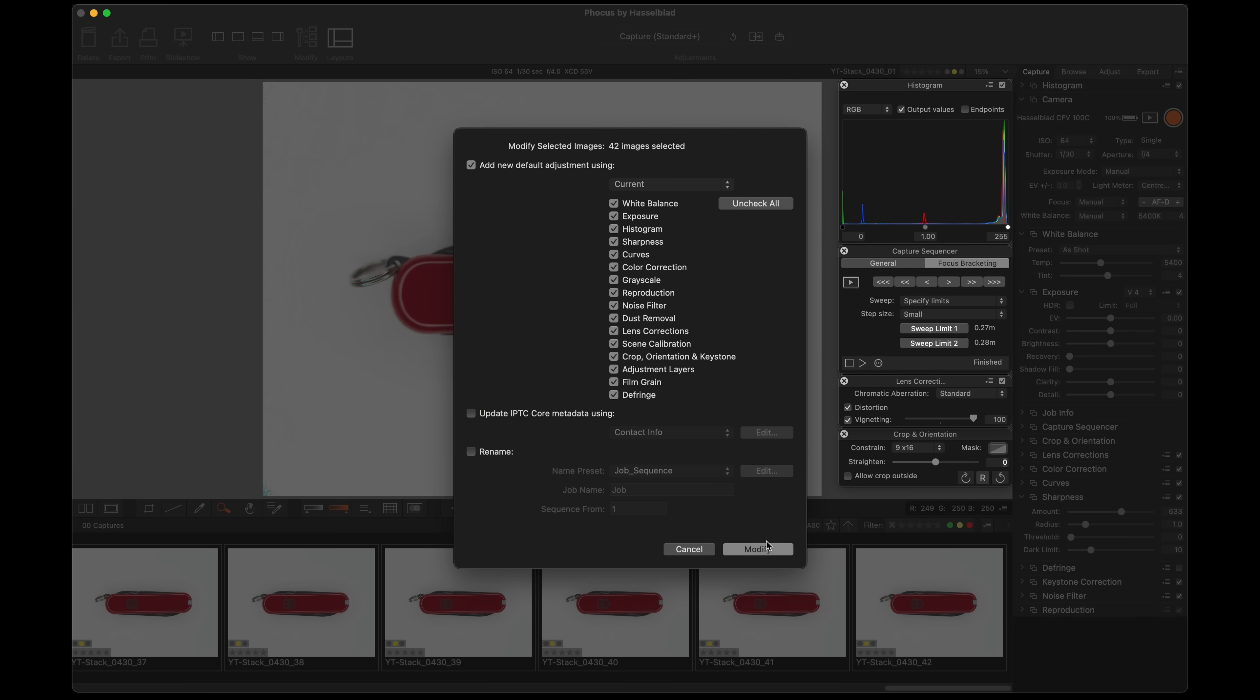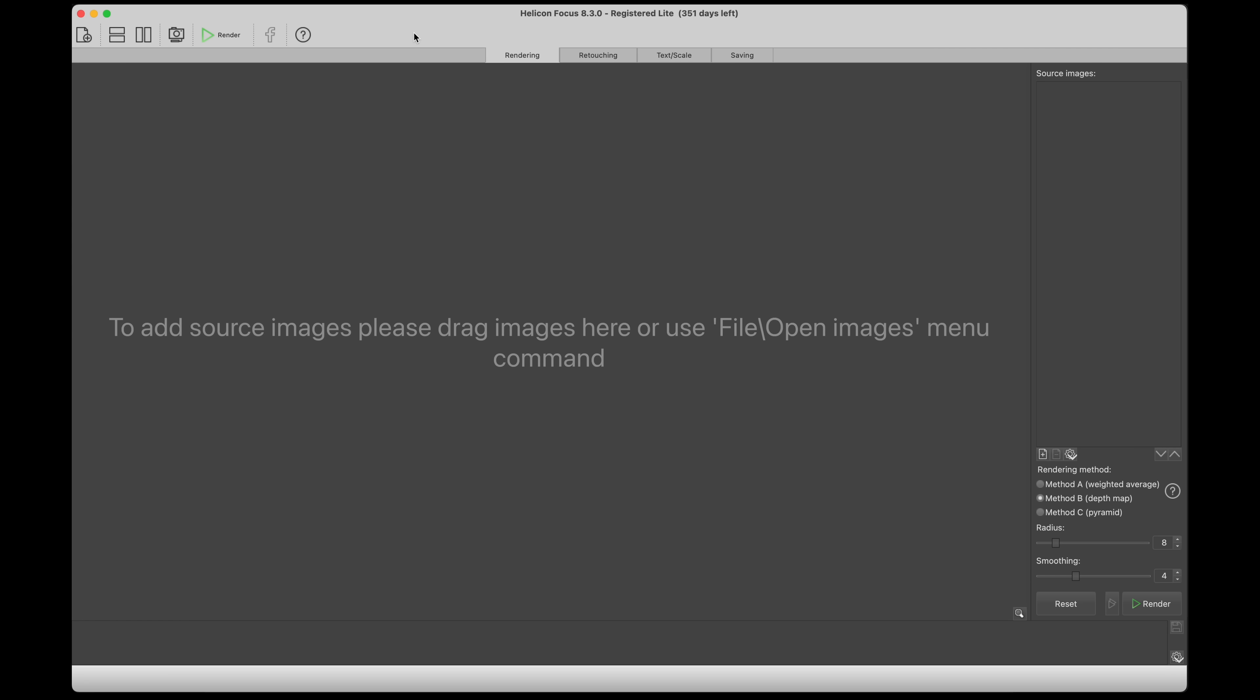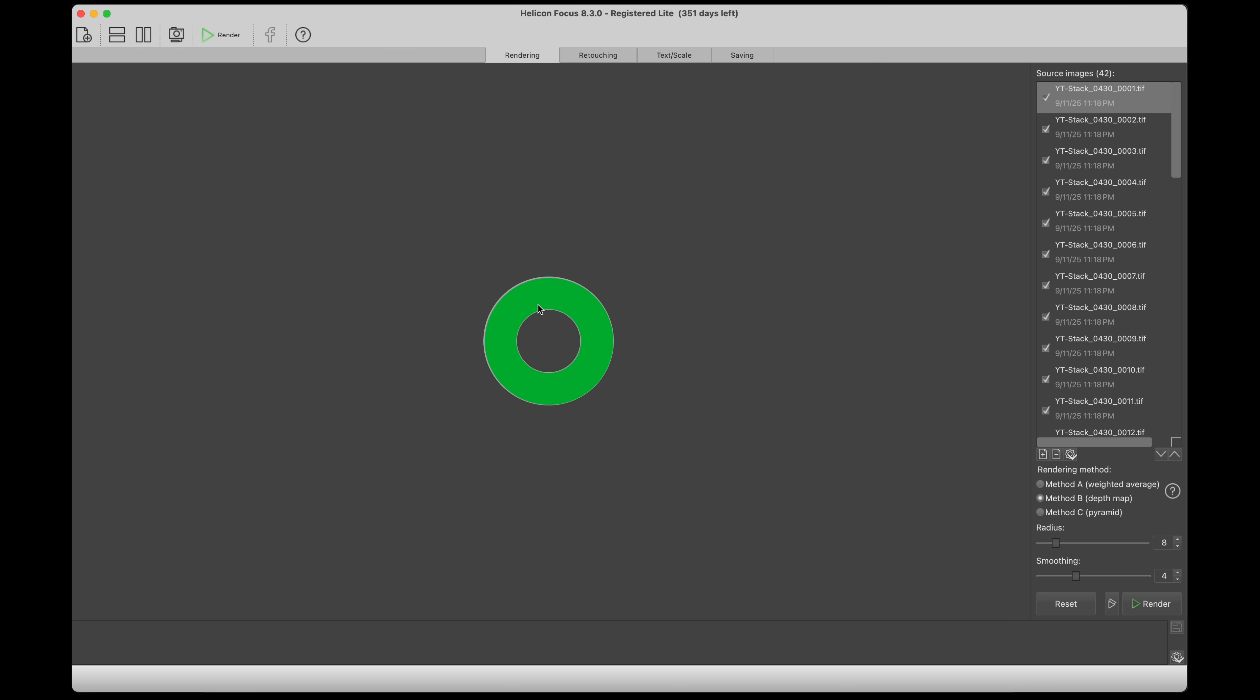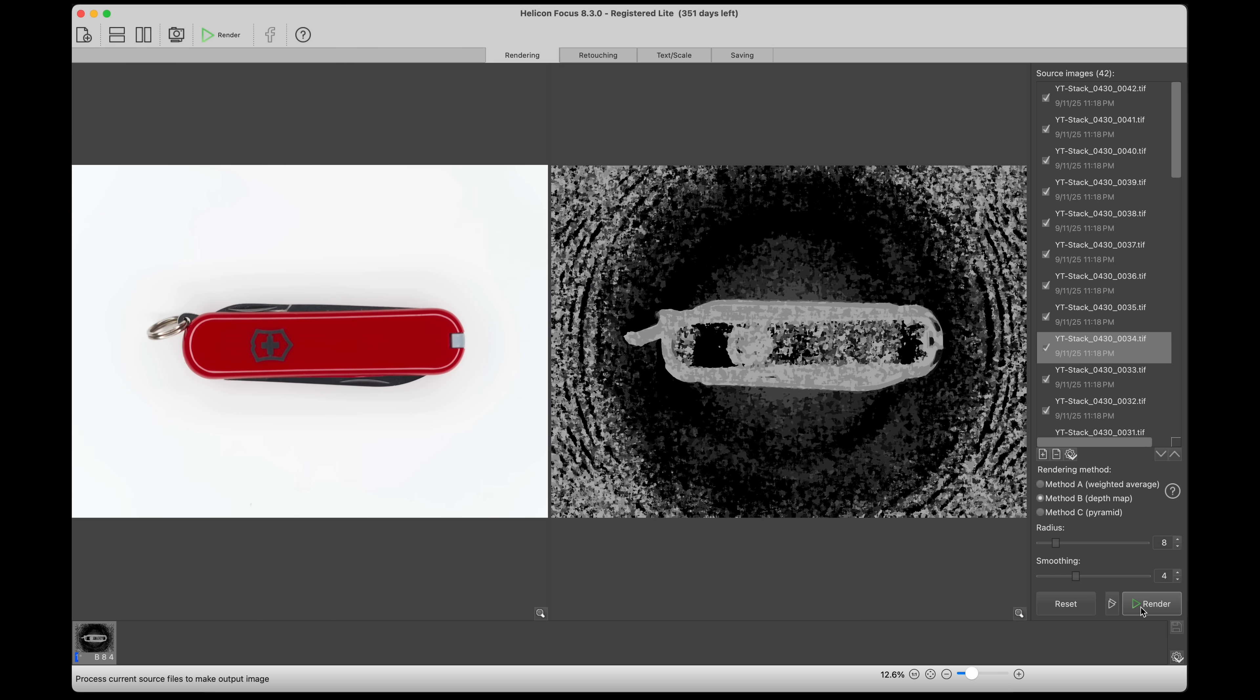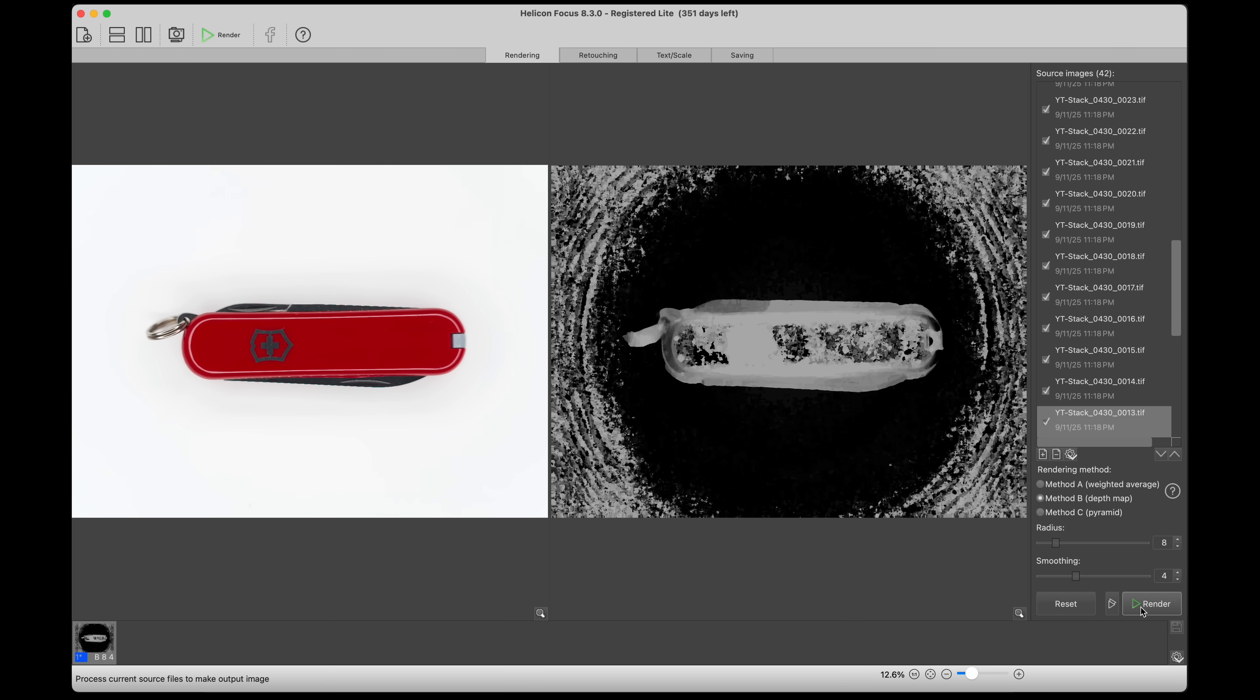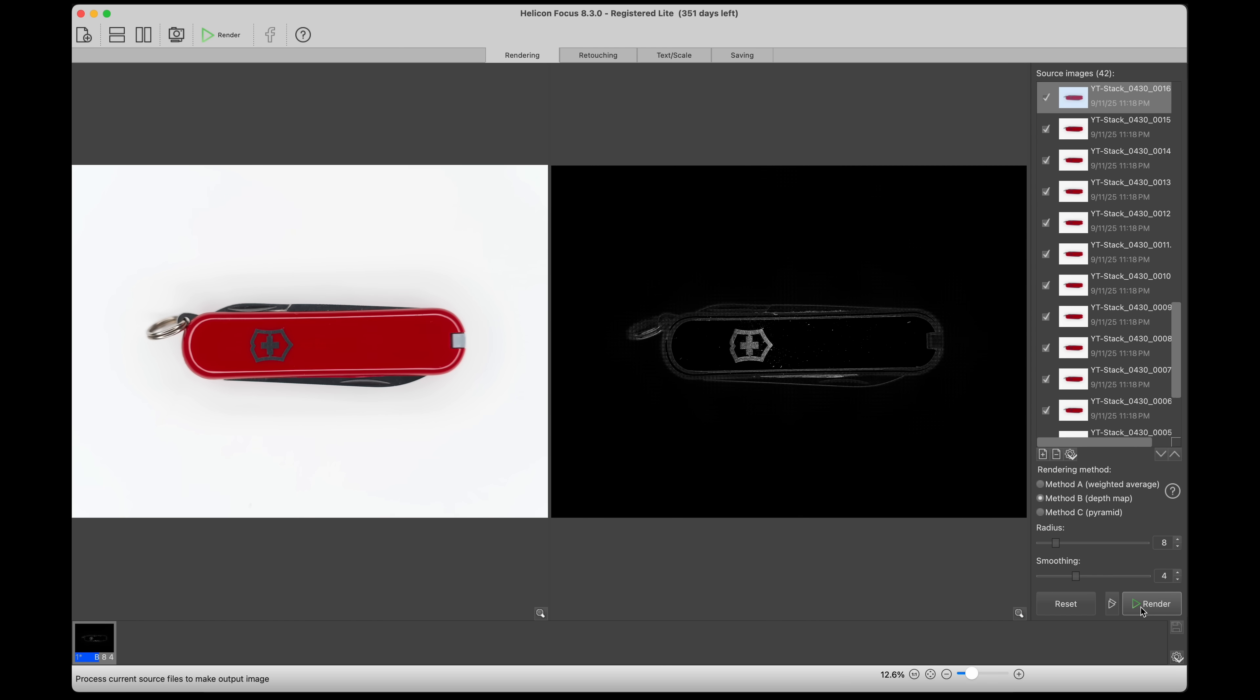Modify all of them, and I'm going to export as TIFFs. This is the software Helicon Focus. I'm going to take our 42 shots and drag them in here. This is very cool to see it create this in this view from all of the photos. It's very satisfying.